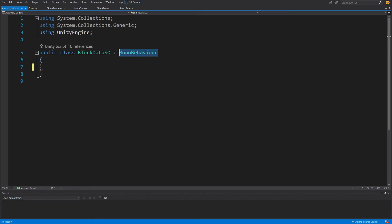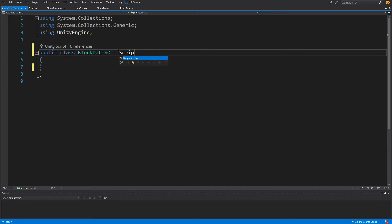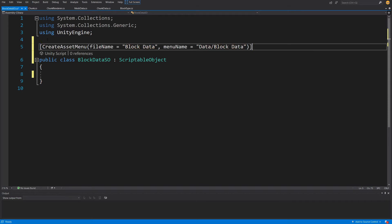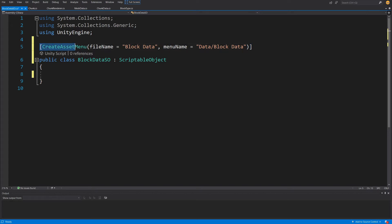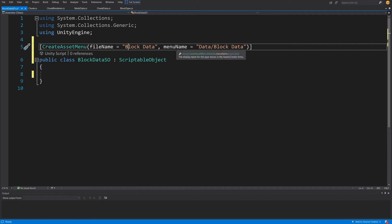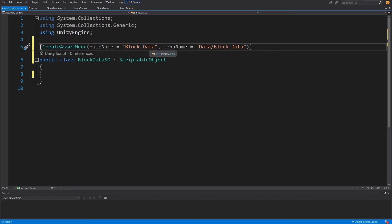Instead of MonoBehaviour, we are going to extend ScriptableObject. First thing we need to add is an attribute that will allow us to create this through the asset menu. We need to add in square brackets CreateAssetMenu, and in normal brackets fileName "Block Data" and menuName "Data/Block Data". If we right-click and select Create, we will be able to create our block data.